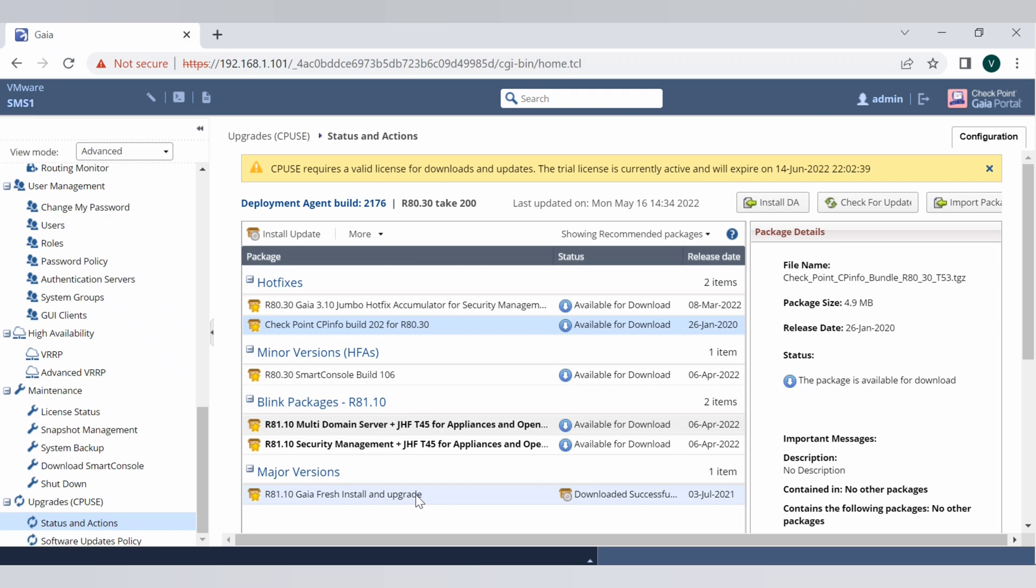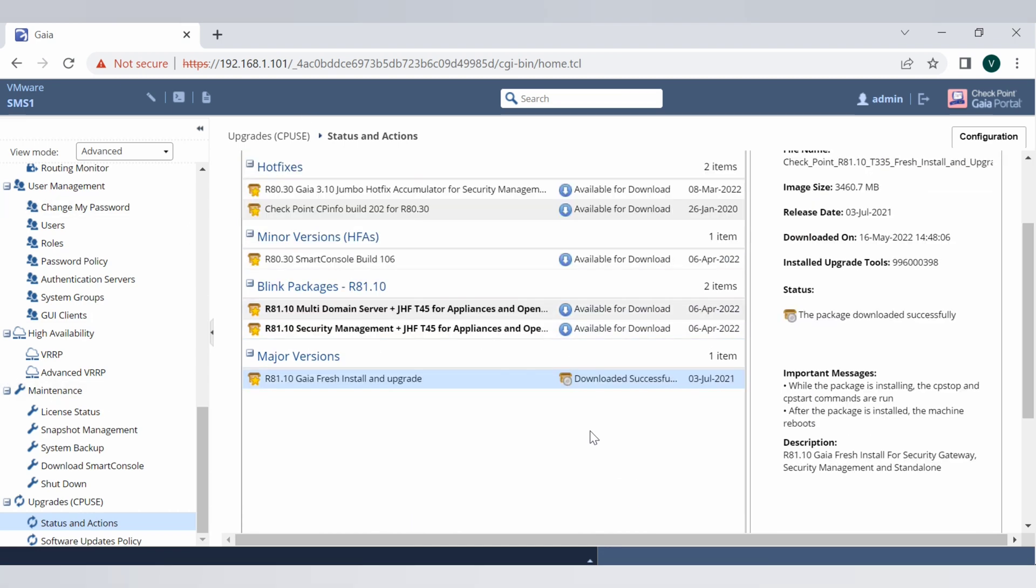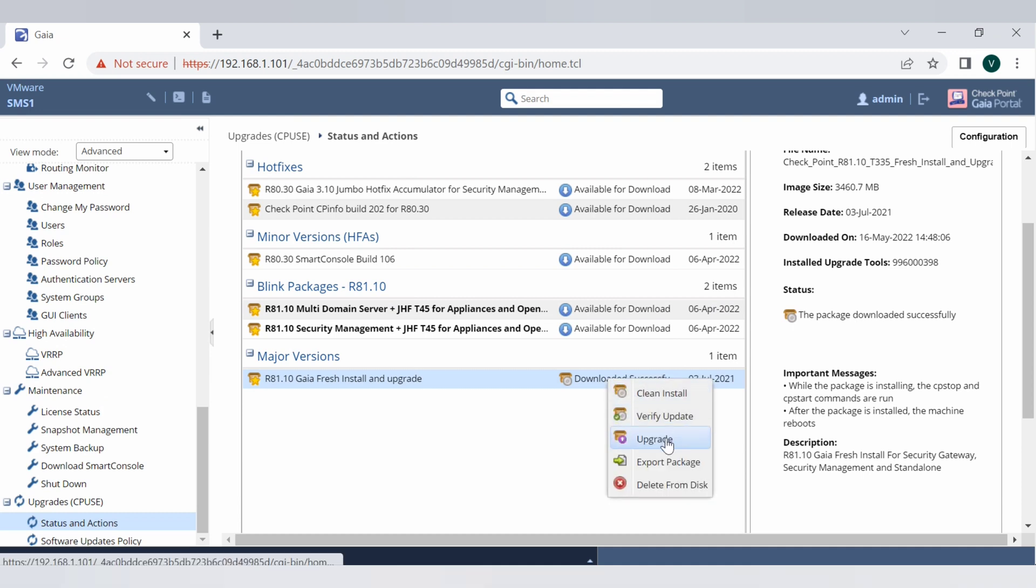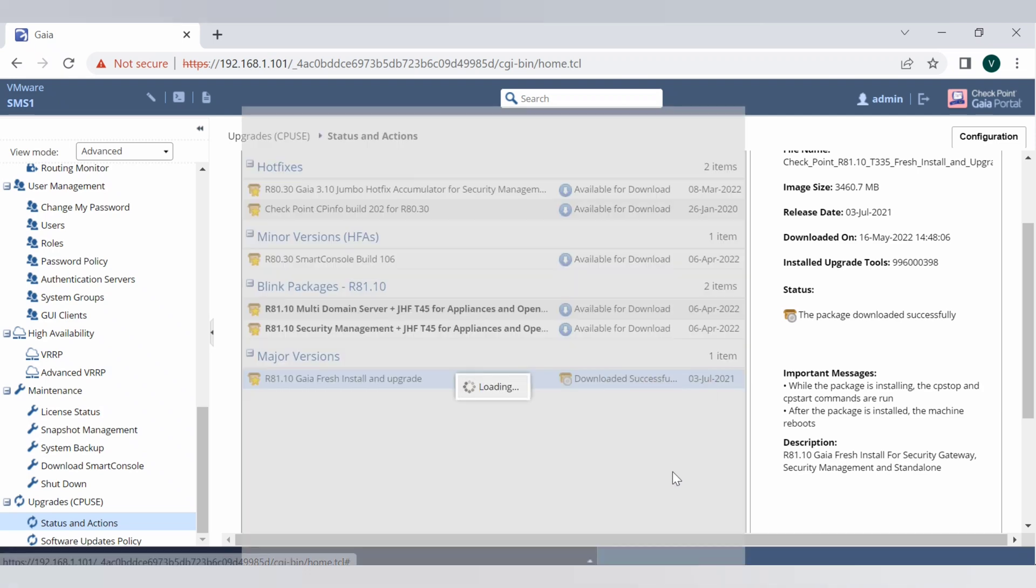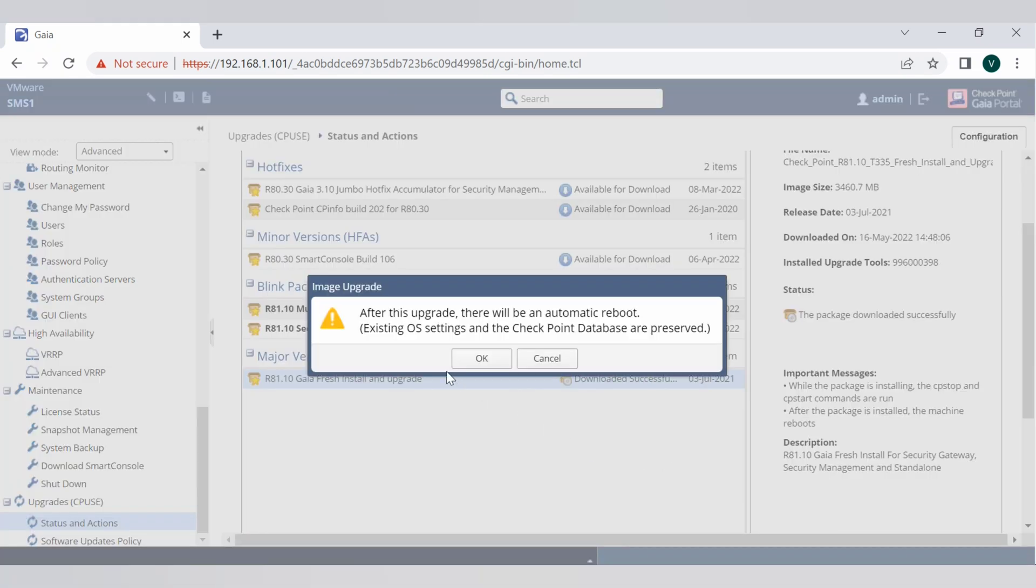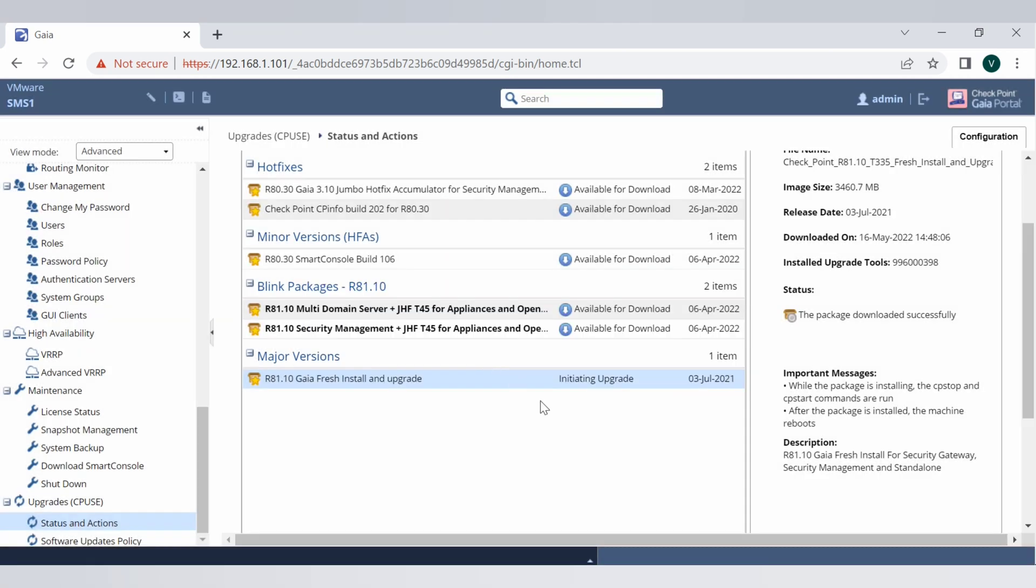If you just right click to the package which is downloaded and say upgrade, the upgrade process will start. Now upgrade process is started. We'll talk again once the OS is upgraded.